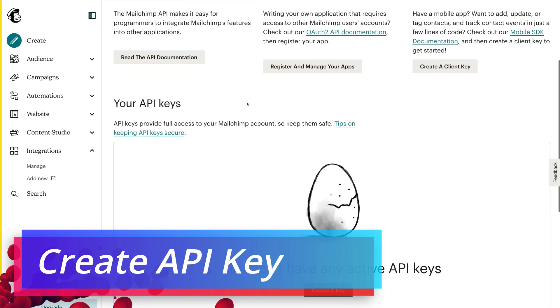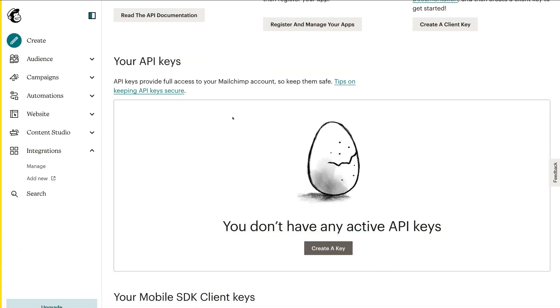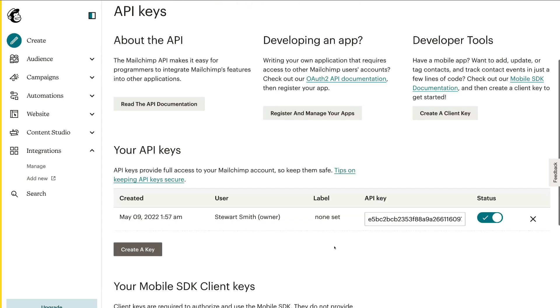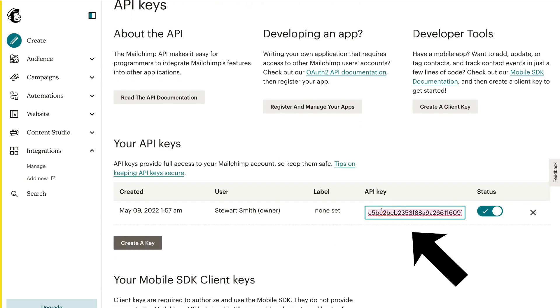Then navigate down to Your API Keys and locate Create a Key. Navigate down the page and all we need to do is copy this API key. So go ahead and copy this API key.